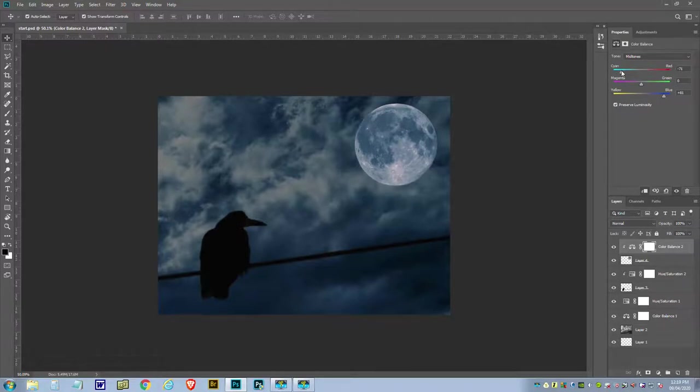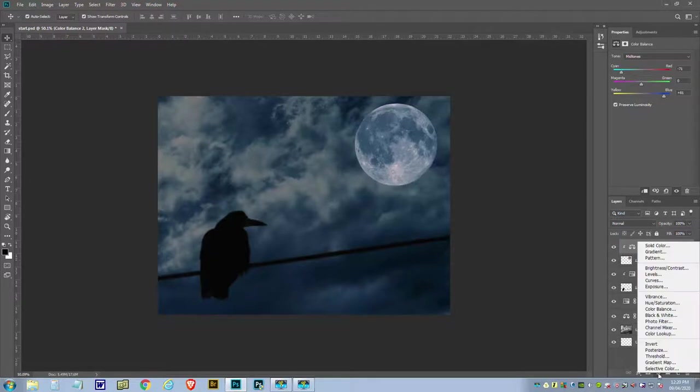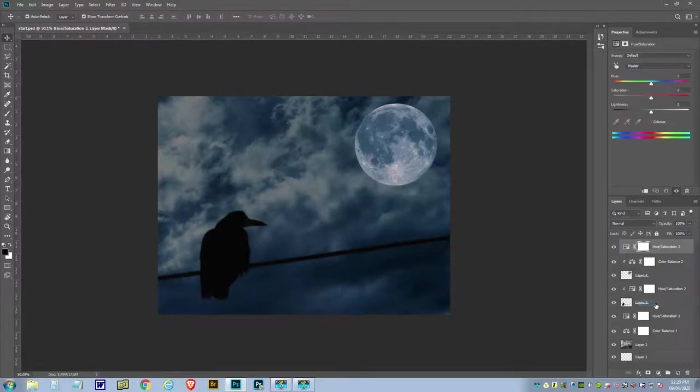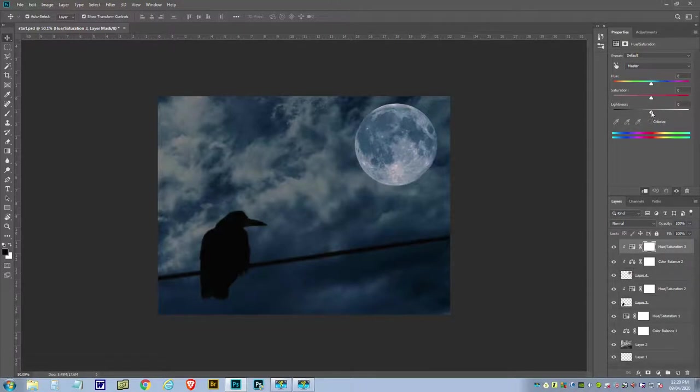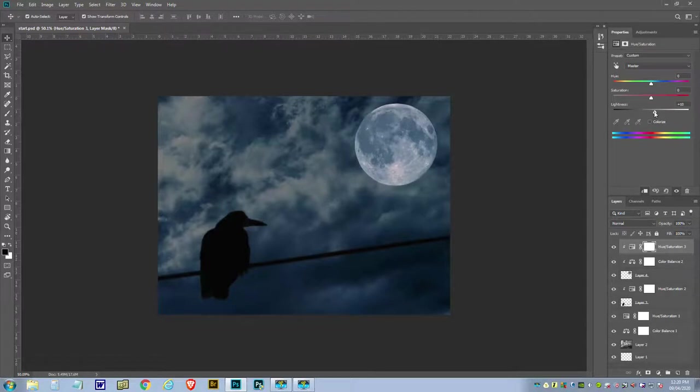We're going to go down, get a new adjustment layer again, this time hue and saturation. Again, Alt click between them, and this time we'll actually lighten it a bit because it is the moon reflecting light. So we've got something like that.